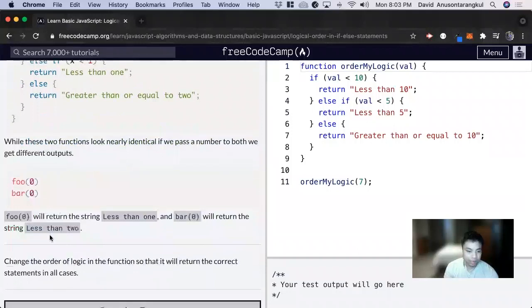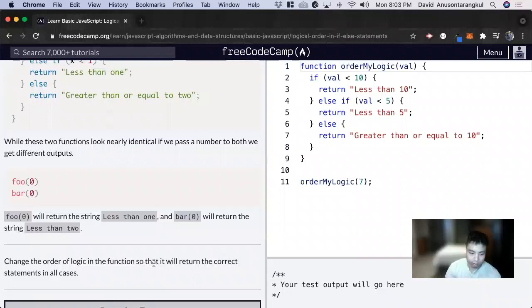So for this example, it wants us to change the order of logic in the function so that it will return the correct statement in all cases.